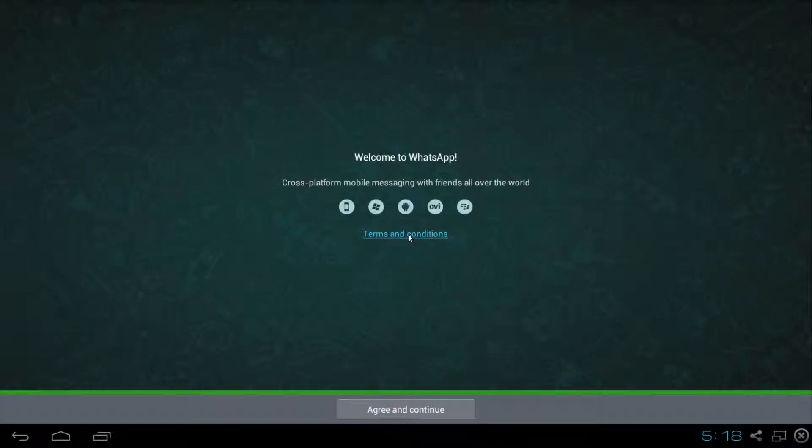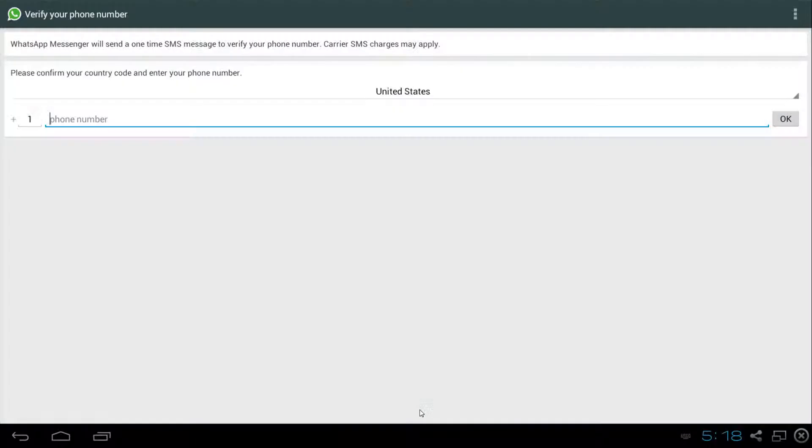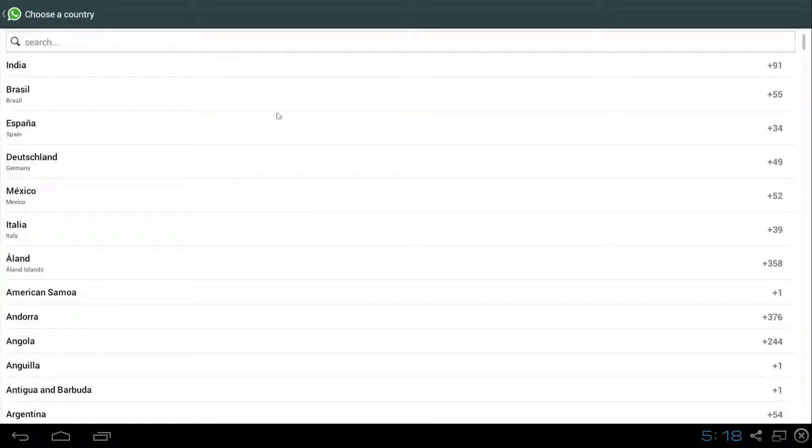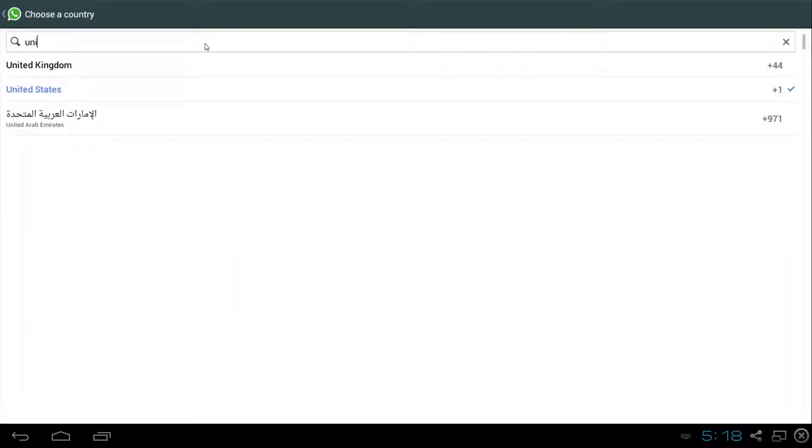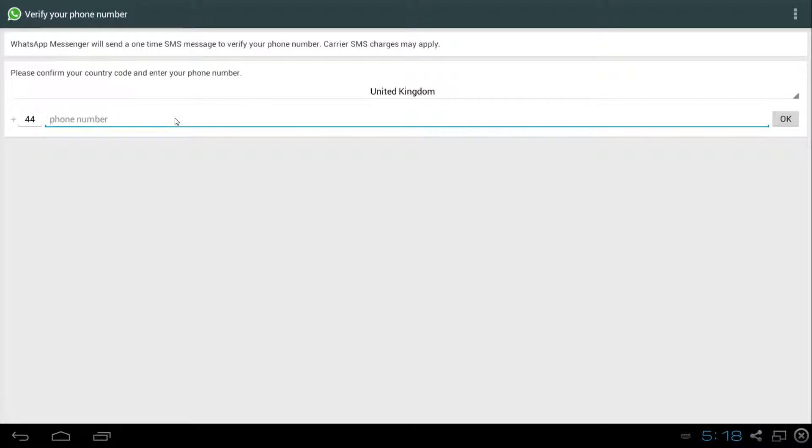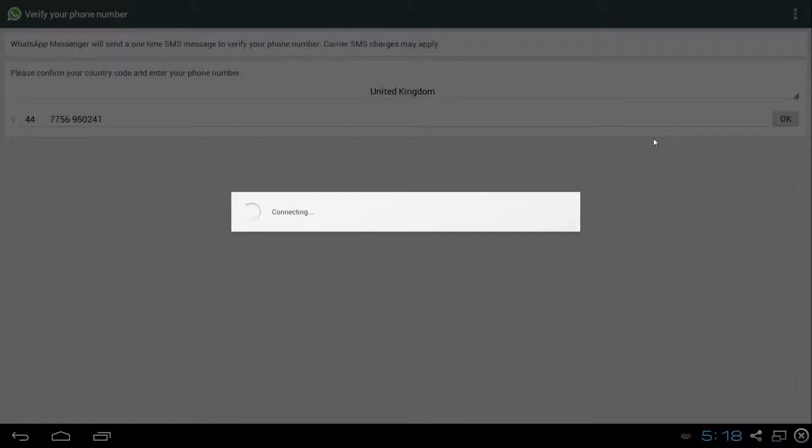Let's go ahead and open the app. We're going to agree and continue. We're going to select our country and input our number. Make sure you have the number and the mobile phone with the SIM inserted because you'll need to verify the code that they send you.